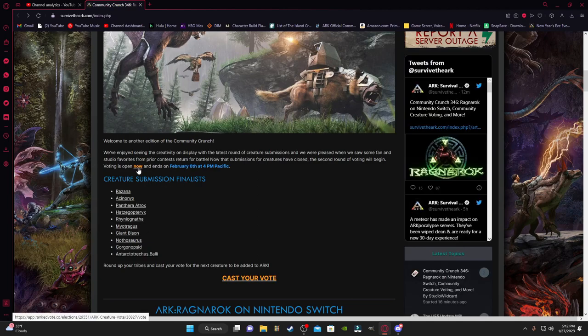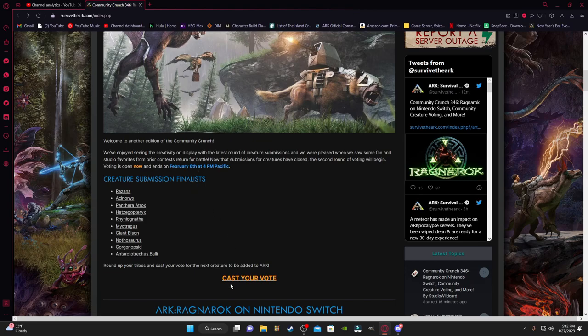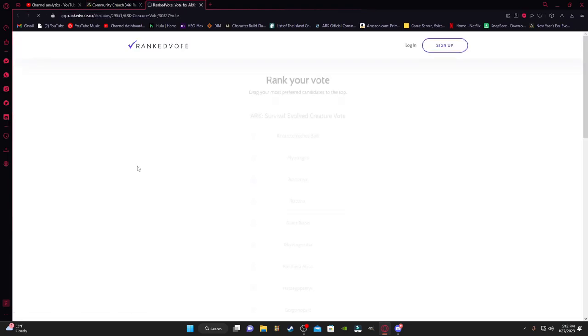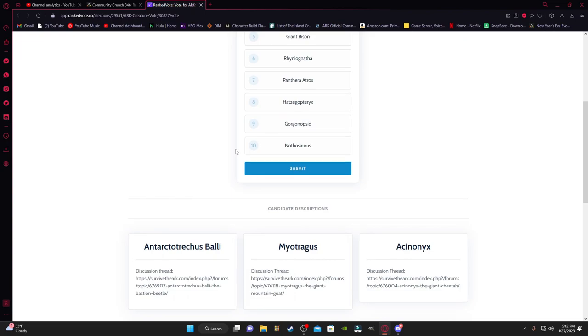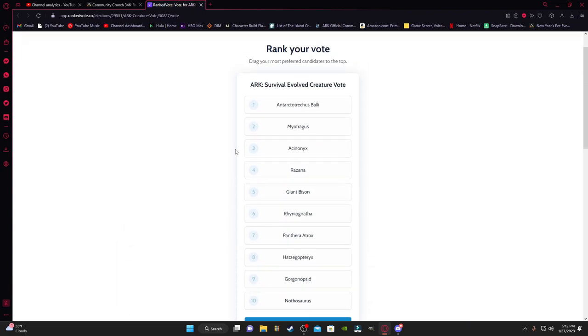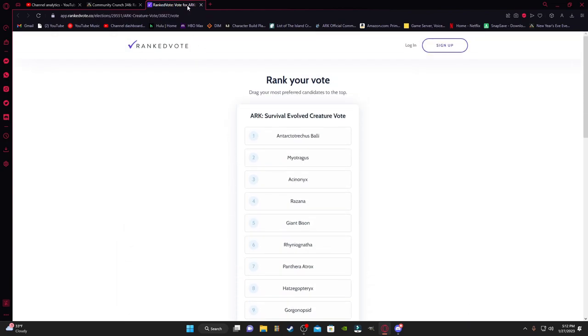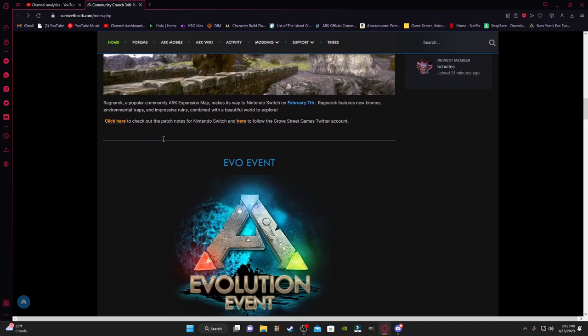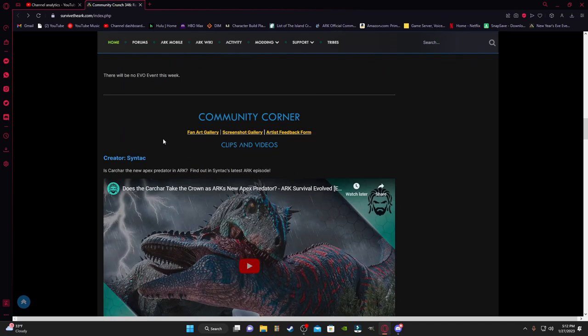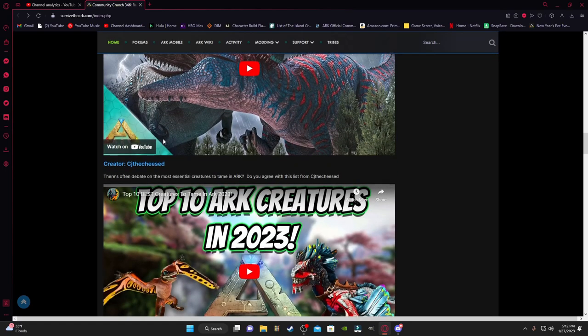It ends on February 6th at 4pm, and there will be a link to this page and to this one here where you can go cast your vote. So good luck.